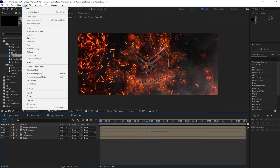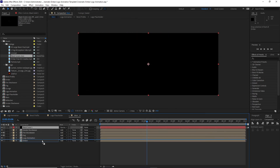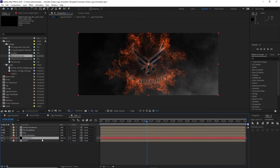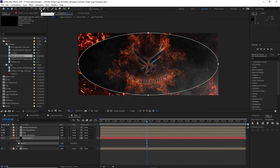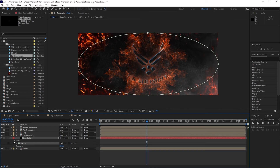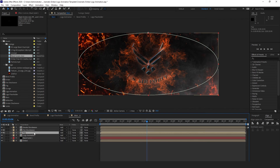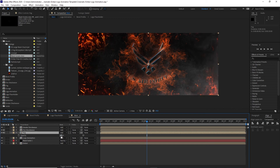Go to Layer, create a new solid, click OK, and move it just above the ember. Grab my shape tool, choose the Ellipse tool, double-click to create a mask. Open the mask and increase the feather. Highlight the fog composition, press T for opacity, and change the amount to about 30%.